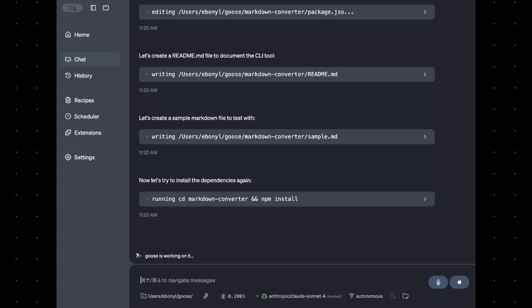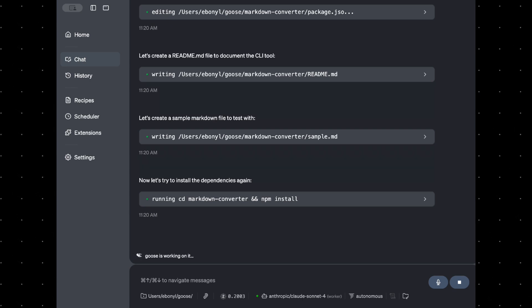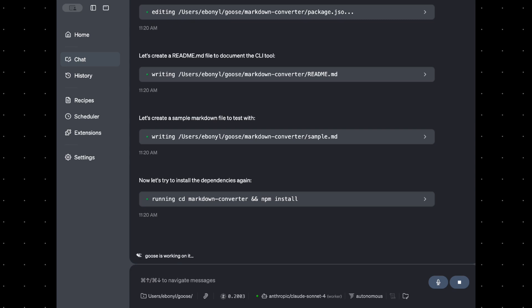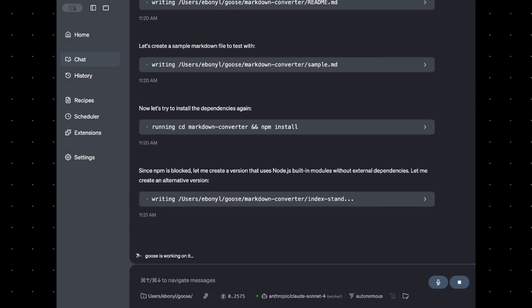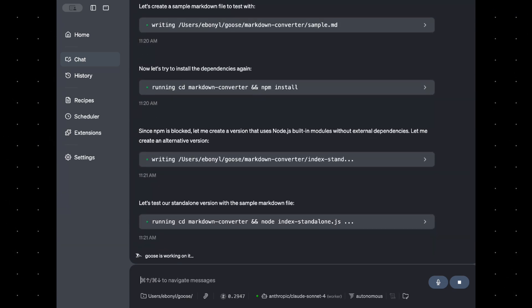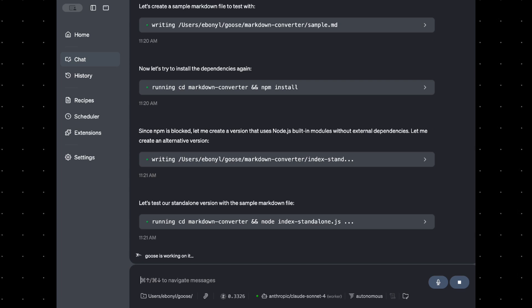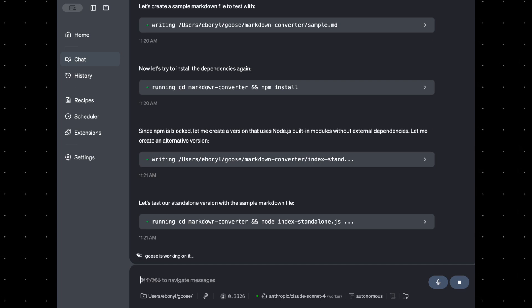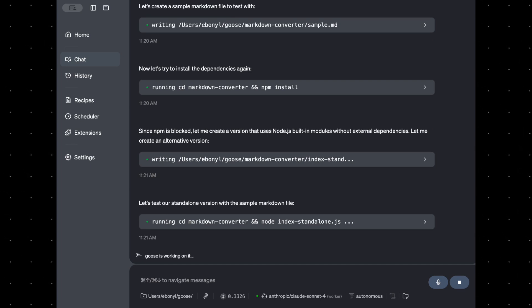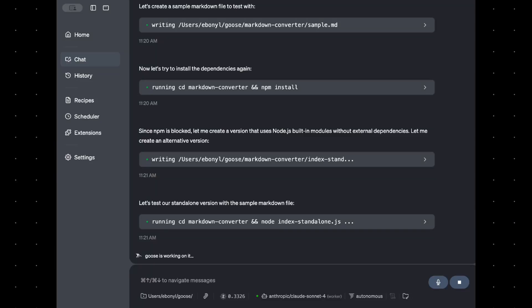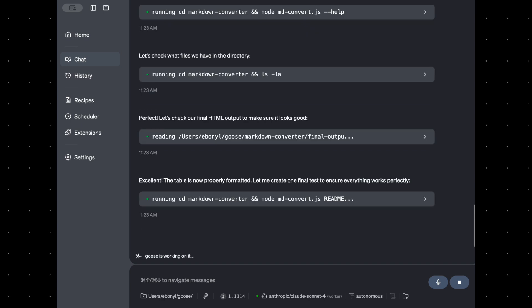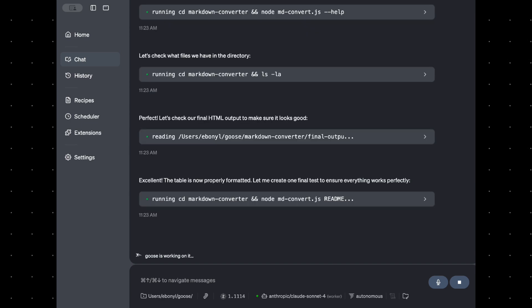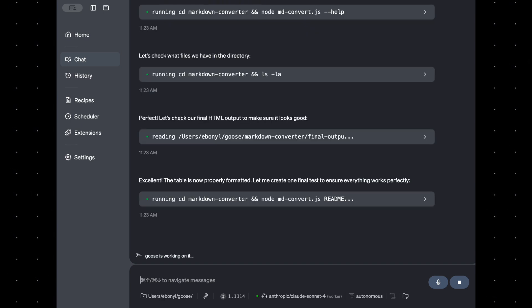And if the worker slips up — maybe it generates broken code, forgets a tool, or you have to step in one too many times — Goose will bring the lead model back in to recover. Once the issues are resolved, it'll switch back to the worker model. That's exactly what's happening here: our lead model is guiding the approach, and the worker model is generating our CLI tool.